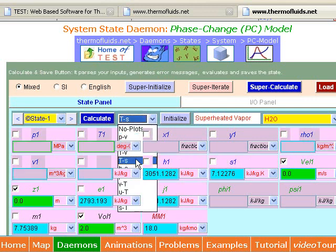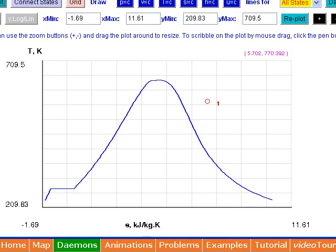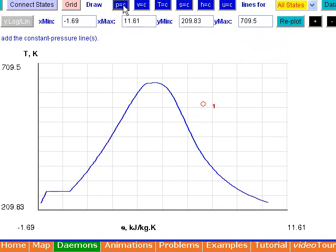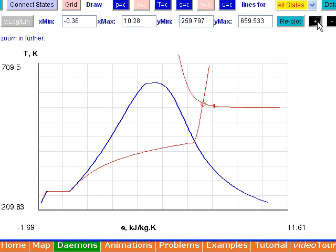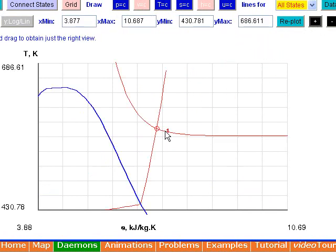You can draw any number of thermodynamic plots. On them, you can draw constant property lines. You can zoom into the plot. You can drag the plot or even scribble on it.